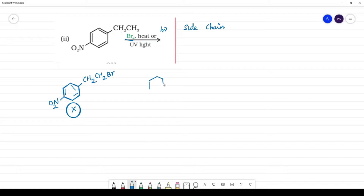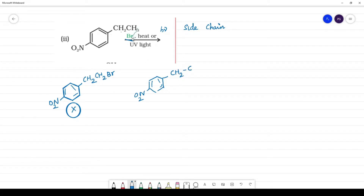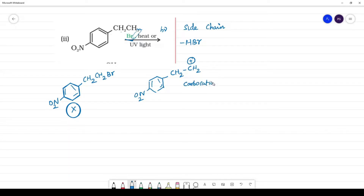We number the carbons: 1, 2, 3. When HBr is involved, H leaves first, generating a CH2+ carbocation — a primary carbocation. We then observe a shift. The carbocation stability must be considered: primary, secondary, and tertiary.